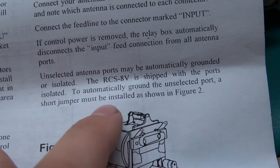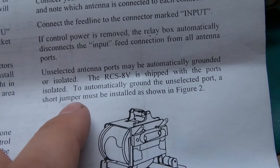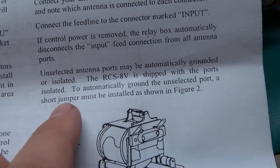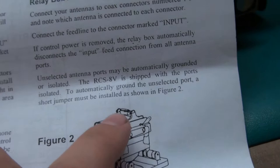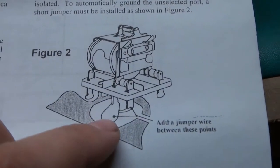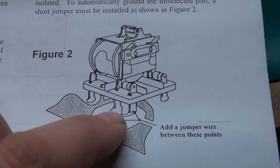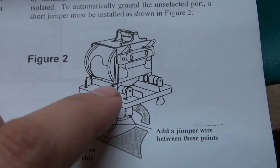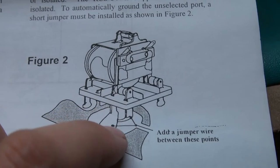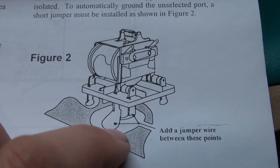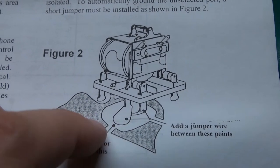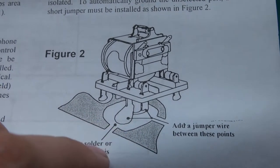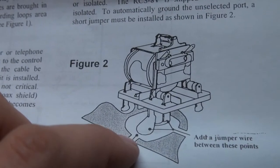To automatically ground the unselected port, a short jumper must be installed as shown in Figure 2. From this point of the contact and this point of the contact, which is one side of the relay you are basically shorting out. And it tells you don't solder to these sides of the grounds.